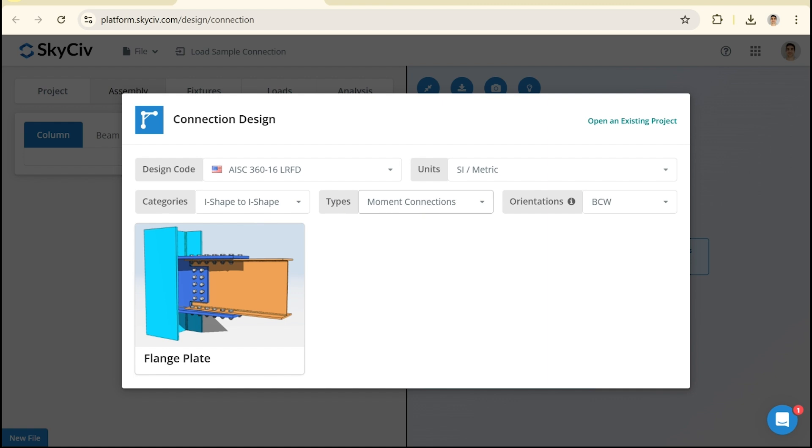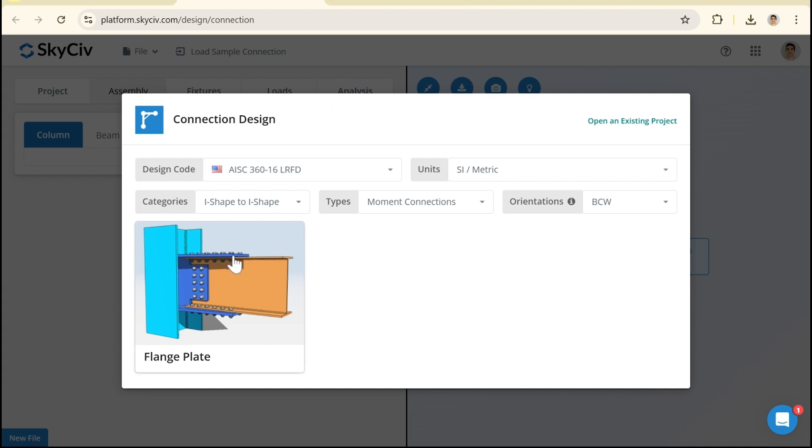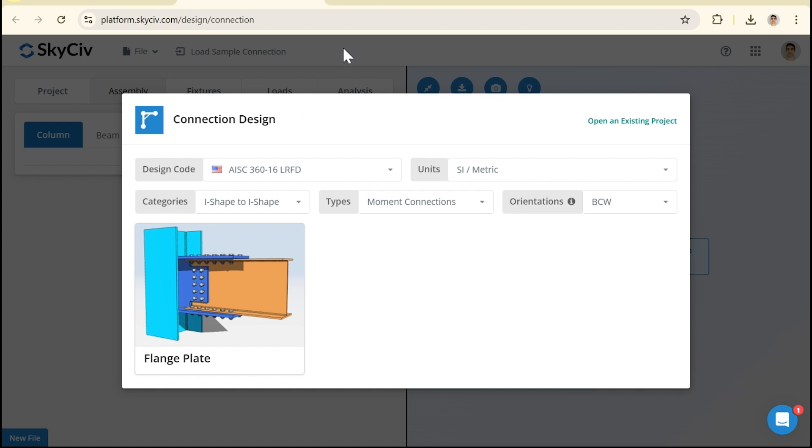So both of these tools are great and I'd recommend giving them both a go. Seeing what works for you and for more detailed connections probably using the connection designer or giving the quick designer a go just to maybe validate something or maybe you just want to check the bearing capacity of a single plate or check some minor detail and just want to do it real quick. Find that really specific value, that's when you want to use quick designer.